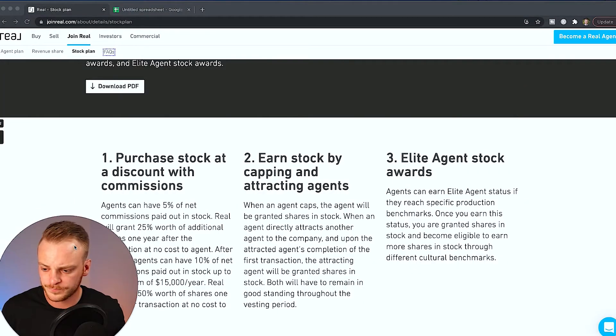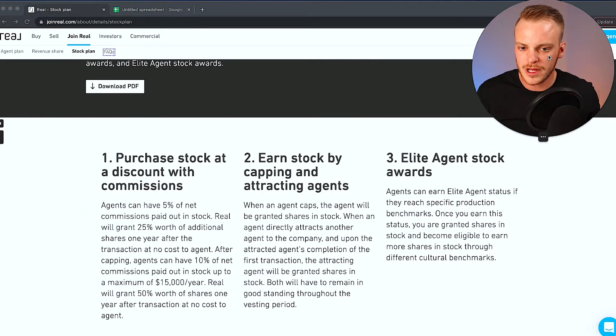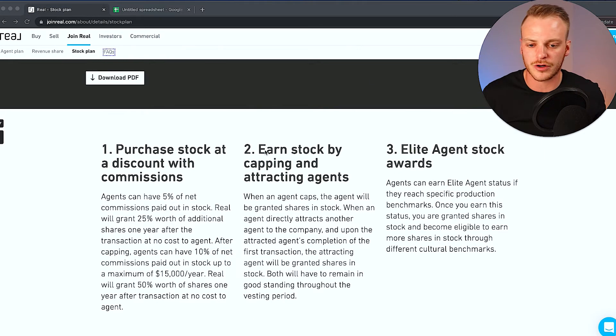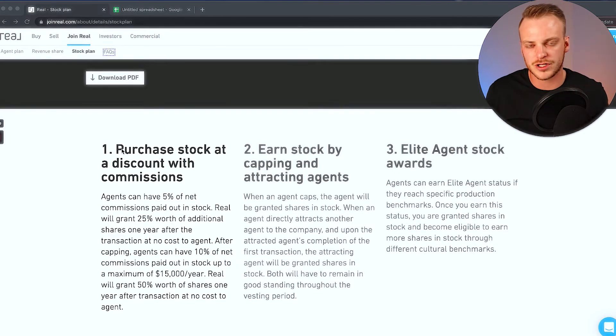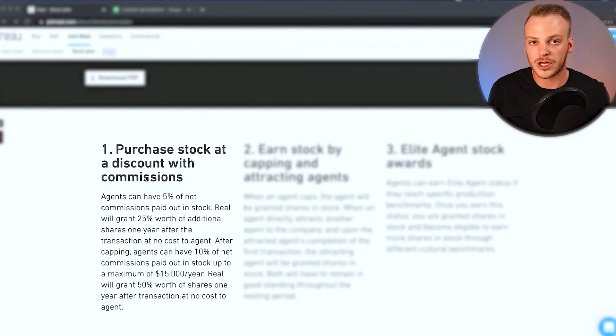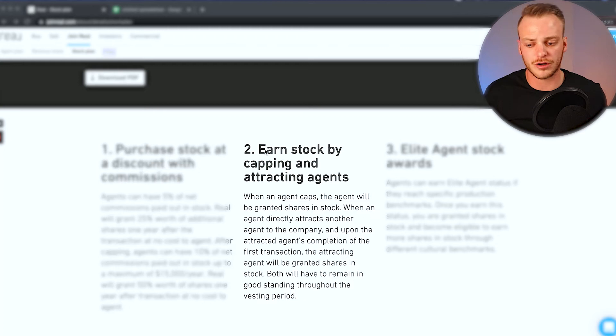So what we're going to do here is I'm going to talk about how to earn free shares of stock in the company just for selling real estate like you're already doing, and then we're also going to talk about my plan to earn over a million dollars just from the stock that I'm going to get and purchase here from Real Broker using the systems that we're going to talk about here on my computer. So let me come over here, make myself a little bit smaller. Now the cool thing about this is there's three different ways that you can earn stock. Number one, you can purchase stock at a discount with commissions.